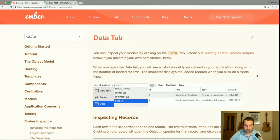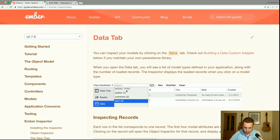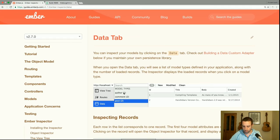You can inspect your models by clicking on the data tab. When you open it, you will see a list of model types defined in your app along with the number of loaded records. The inspector displays the loaded records when you click on a model type. In this case there are two posts, two comments, one author, and we're viewing the two posts.